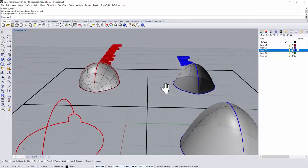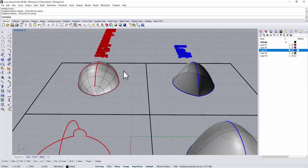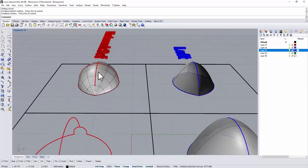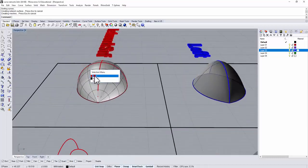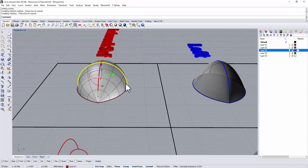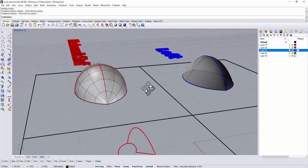We can also tell the difference compared to the loft and also the curve network. With the curve network you've got more control due to you have this additional curve. So you can control the curvature on this side.